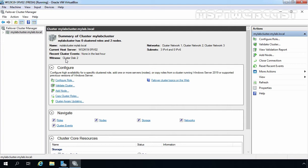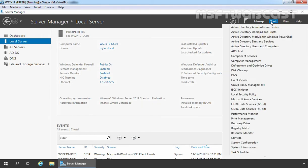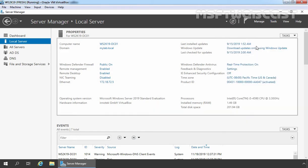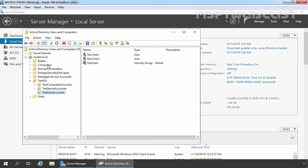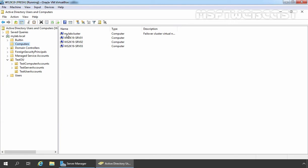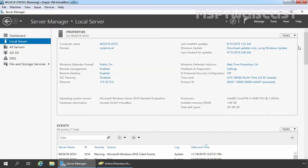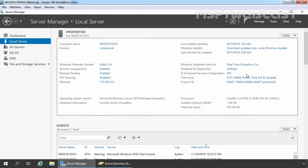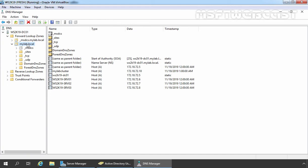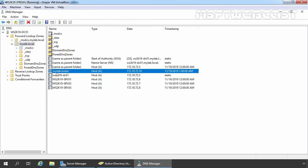Let me show you one more thing on our domain controller. On the domain controller, I am going to click on Tools and open Active Directory Users and Computers. Let's click on the Computers container, and here you can see we have a computer account for our failover cluster with the name mylabcluster. Under Description, you can verify the description is there — this is the failover cluster virtual network name account. And if you open DNS Management Console, we can also confirm the DNS record for our cluster. This is the DNS record for our failover cluster: mylabcluster with the IP address 172.18.72.10.